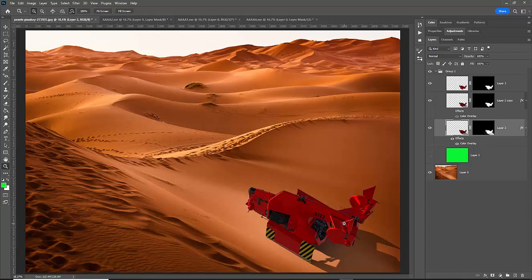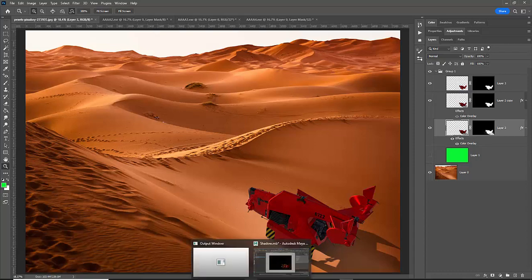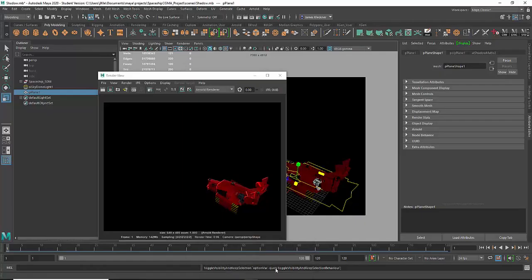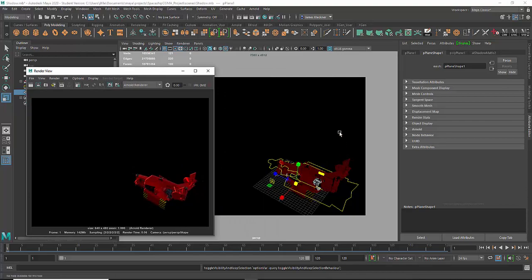Alright, so that's basically how you create a shadow matte in Maya. Hope you enjoyed this tutorial. Until next time, cheers.